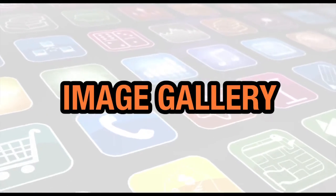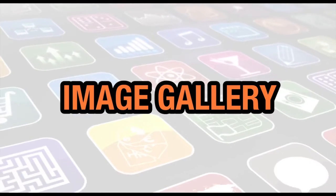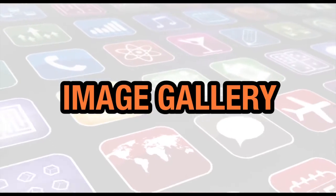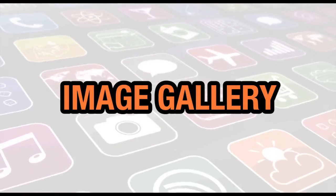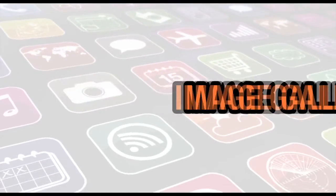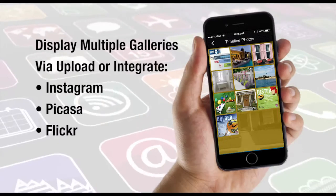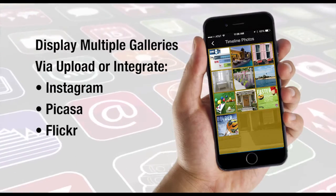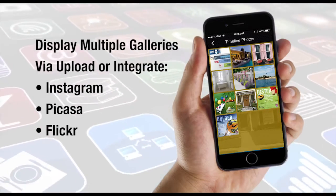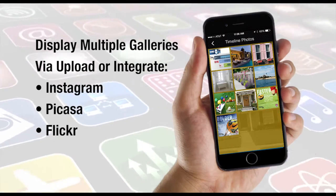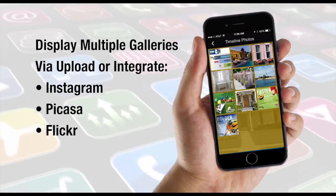In this video we're going to show you how to set up your image gallery tab. The image gallery tab is a great way to display images in a gallery format on your app.